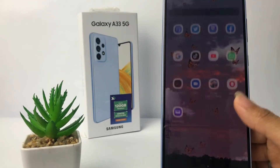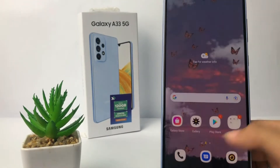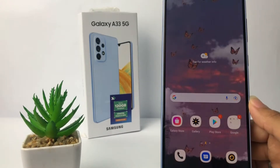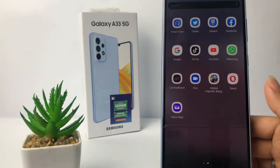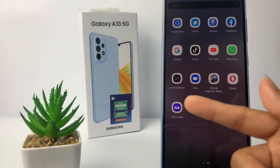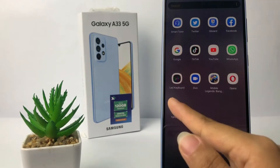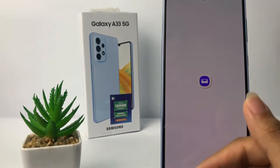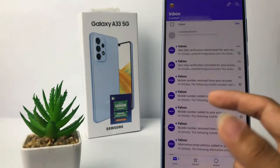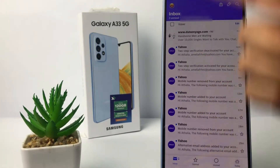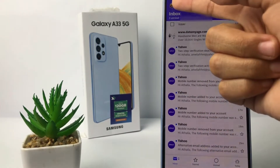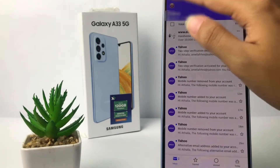So without any further ado, let's get started. First, I'm going to open Yahoo Mail, and then on this page I'm going to tap on the account icon at the top left.